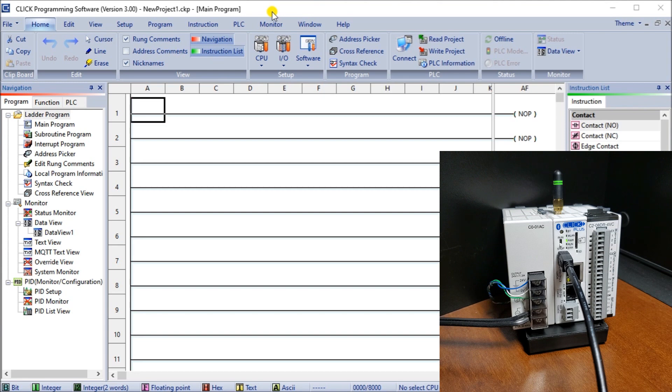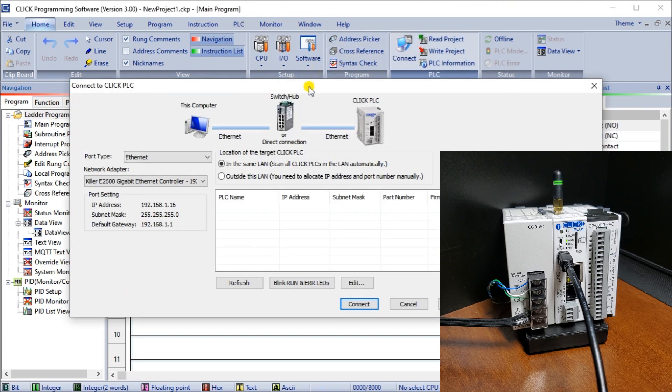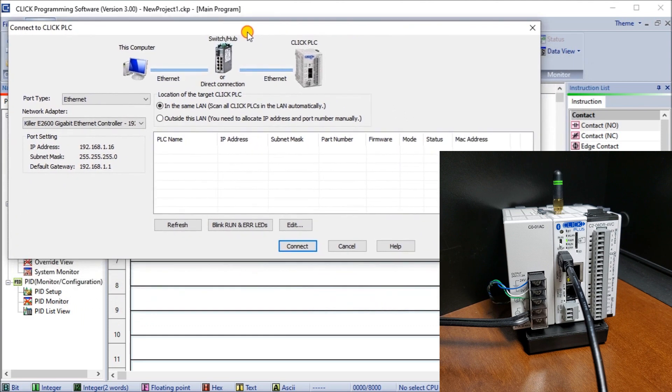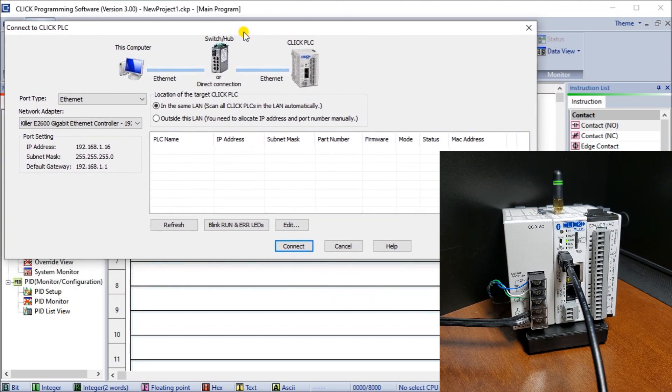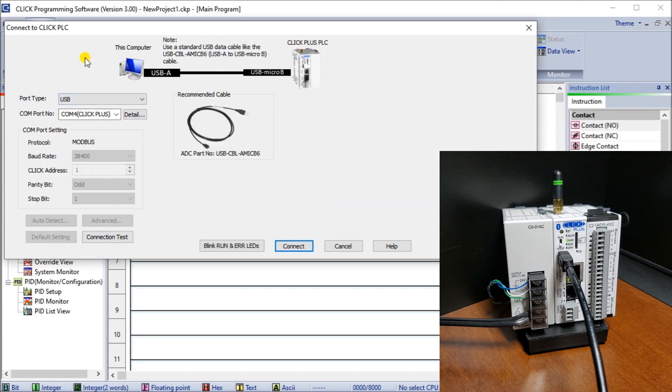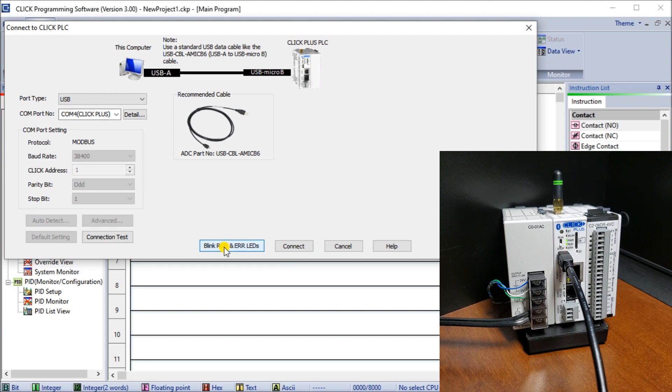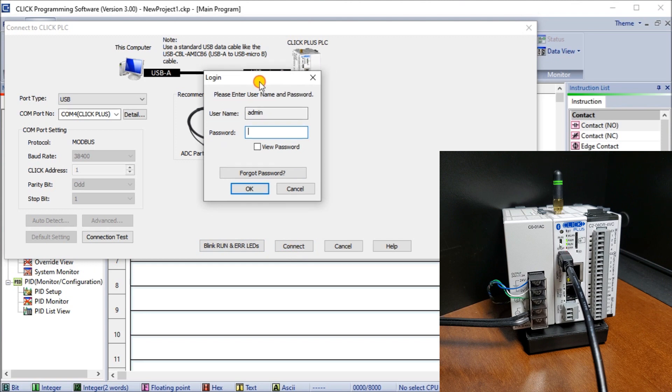The first one we'll do is USB. We have our USB connector plugged in. Under PLC we have the connect option. Hit connect and we'll get a menu saying connect to Click TLC. Select the port type USB and the COM port COM4 that automatically installs when we did our software installation. We can hit blink lights to make sure we're communicating to the correct controller, then hit connect.